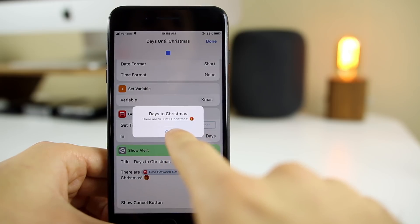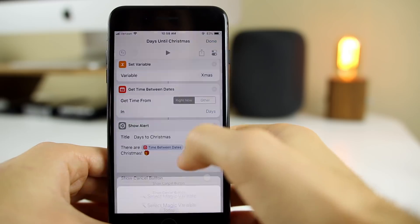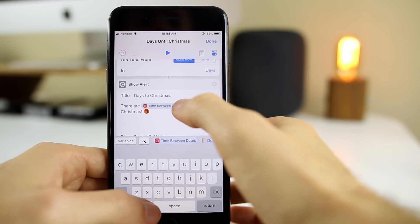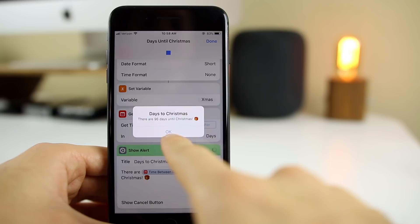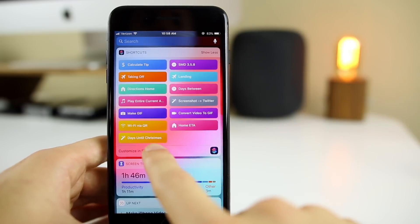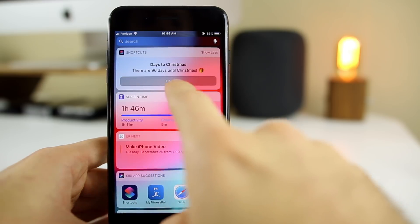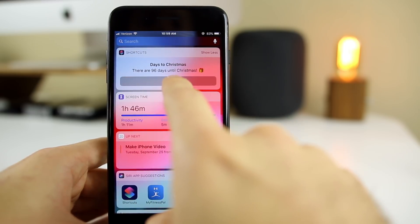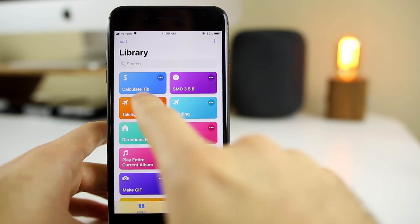Let's run this to make sure it works — we get the pop-up saying 'Days to Christmas: 96.' I noticed it just shows the number, so I go back and add the word 'days' to make it read more clearly. Running it again, it now makes more sense. Once done, I go to widgets and tap the shortcut — it simply shows 'There are 96 days until Christmas.'